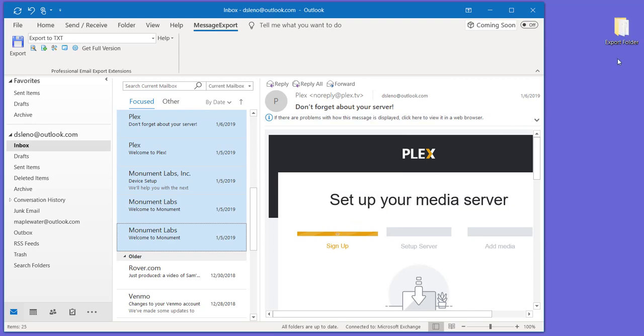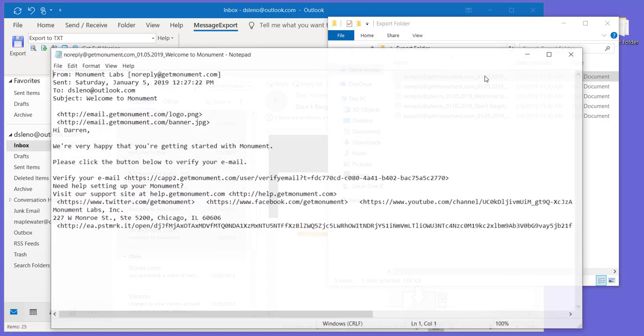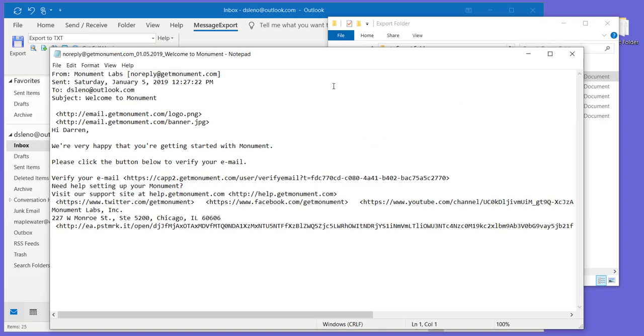I've minimized Outlook here. It's not in full screen mode, so that we can quickly go over and take a look at the TXT files that were just created. And here you'll notice that we've got the standard email information all saved in text format.